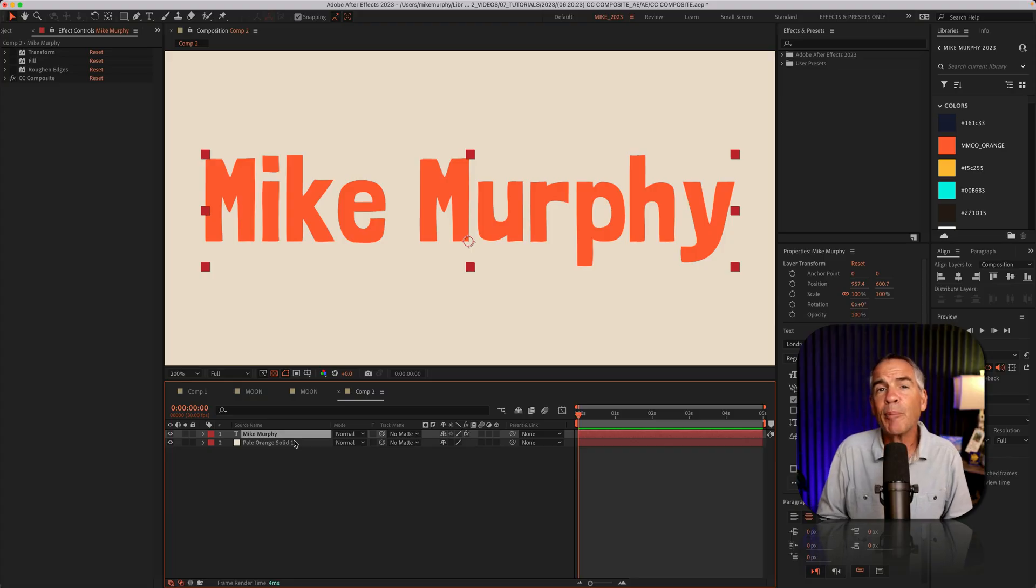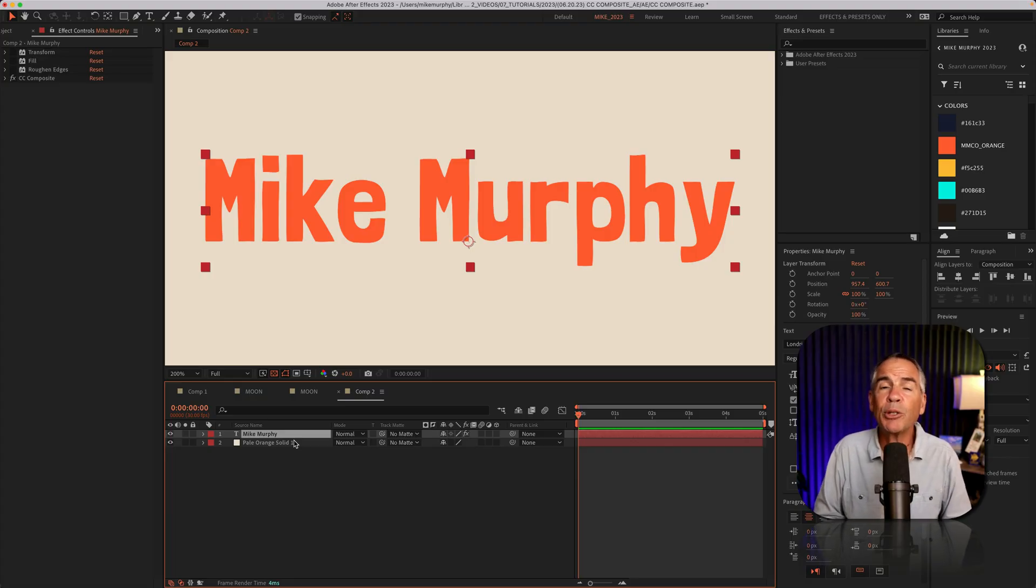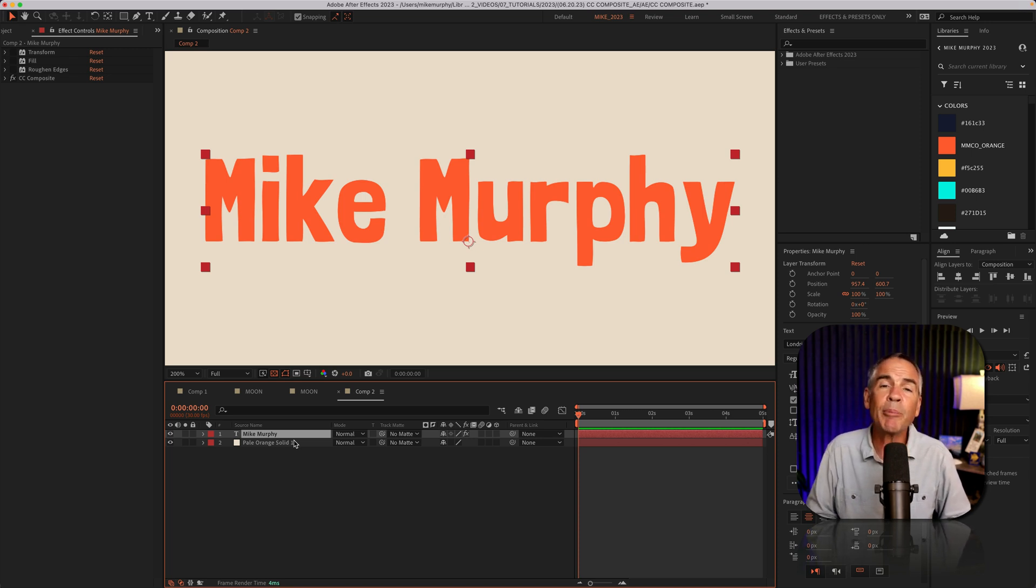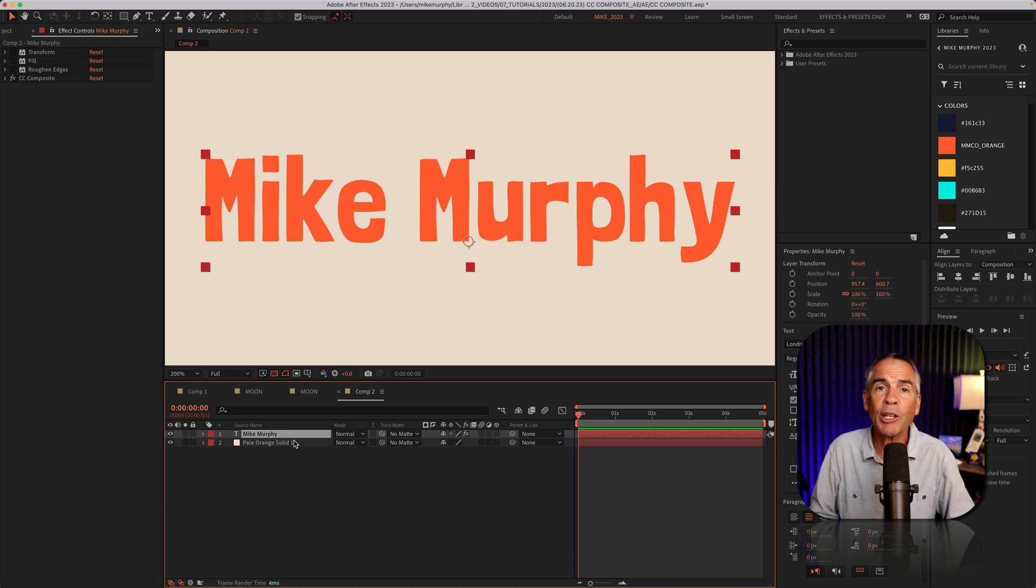The CC Composite effect can be used on text layers, shape layers, graphics, photos, and videos. It basically makes a duplicate or copy of whatever is on the original layer, only it does so on the same layer.